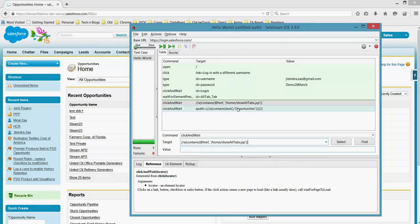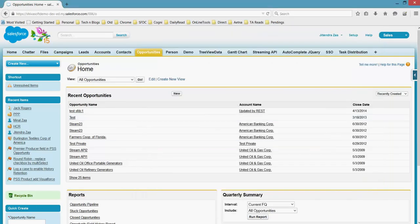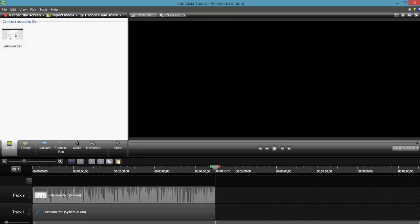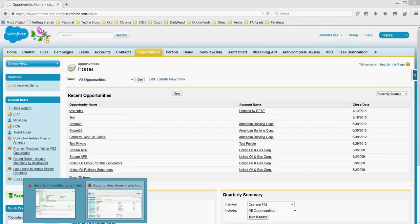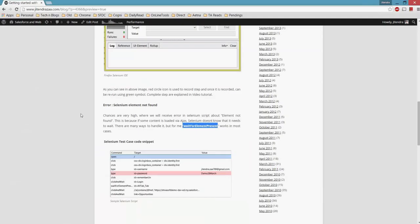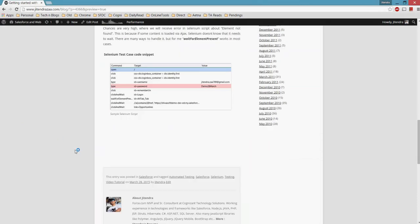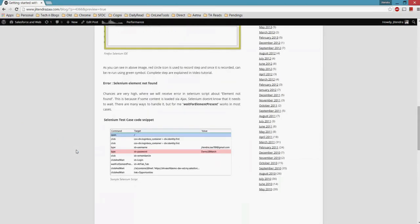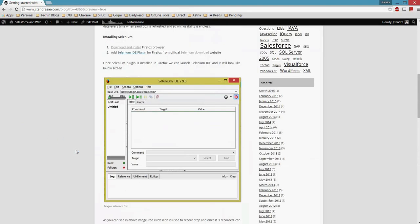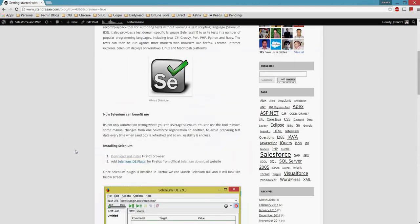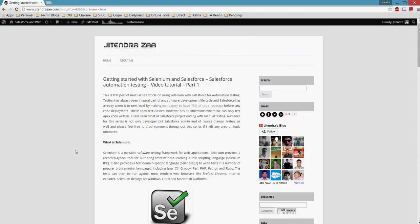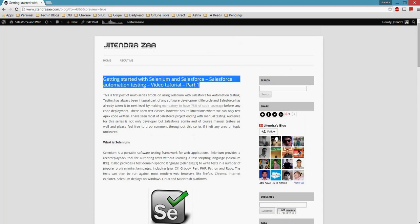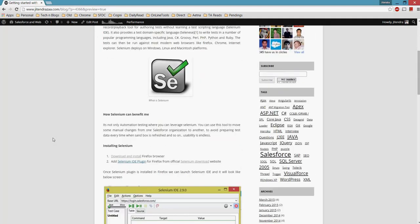So that's it, my friend. This is how easy it is to start with Selenium. And if you have any query or any problem, let me know. And very soon I will be coming with part 2 and so on. Thanks for watching this. Please subscribe to my YouTube channel, and I would love your feedback on this video.